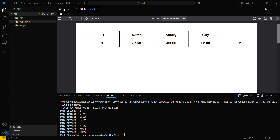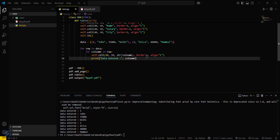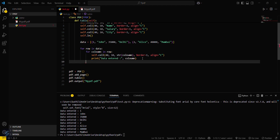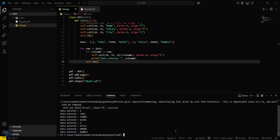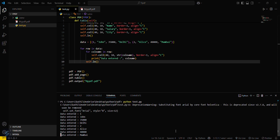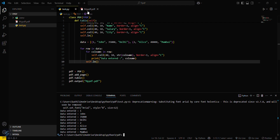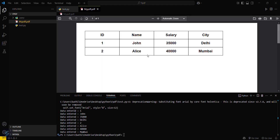I found the issue — it's a line change error. After the inner loop executes, the line is not being moved to the next row. We need to add self.ln after the first loop finishes to change the line. Let's save and rerun the file — python test.py — and now you can see our table is successfully created.